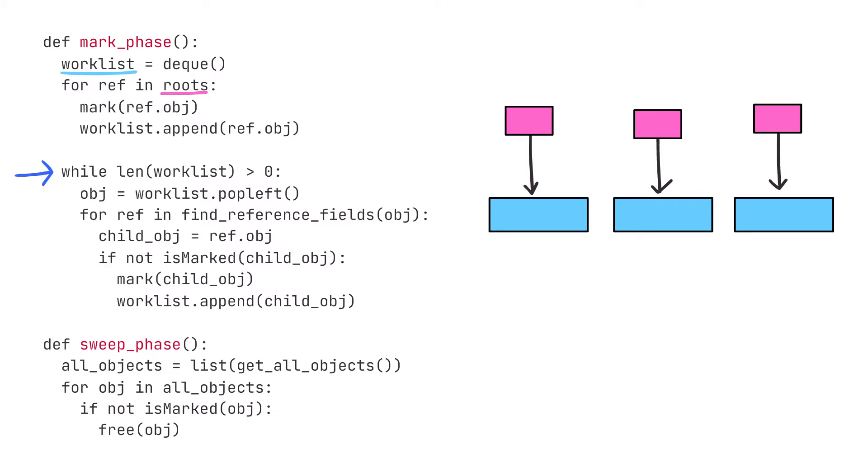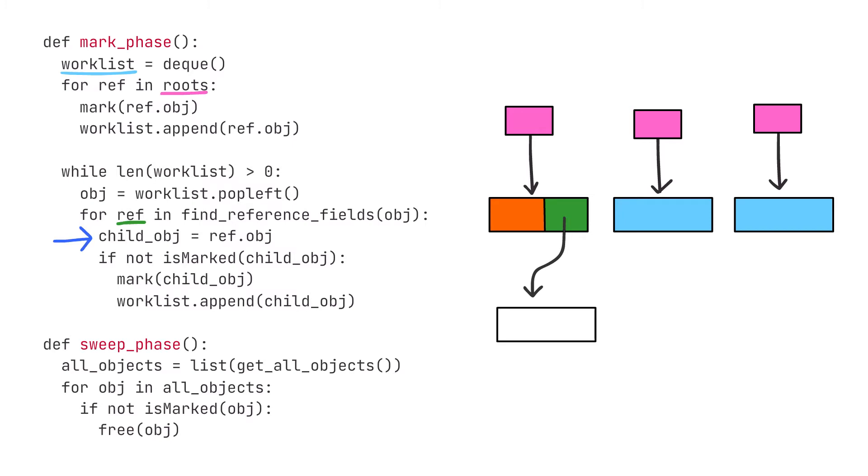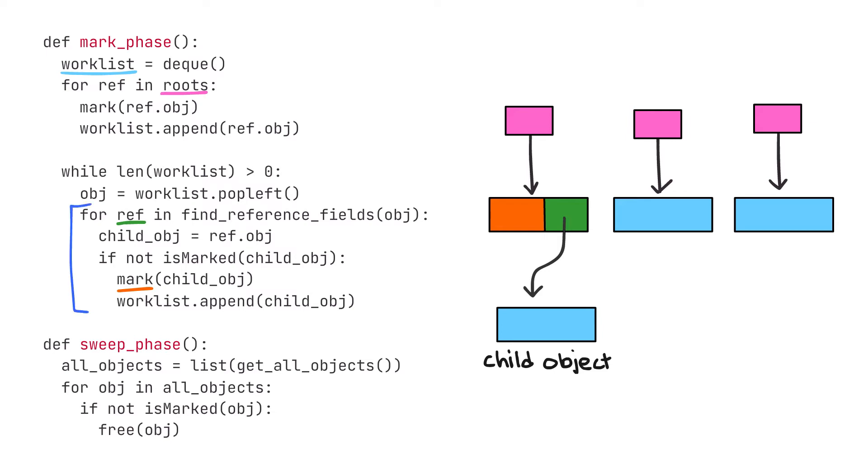While the worklist still has objects in it, we're going to take each object and look for reference fields. If there is a reference field, that means it references another object—let's call this the child object. If the child object is not already marked, then we'll mark it and add it to the worklist.